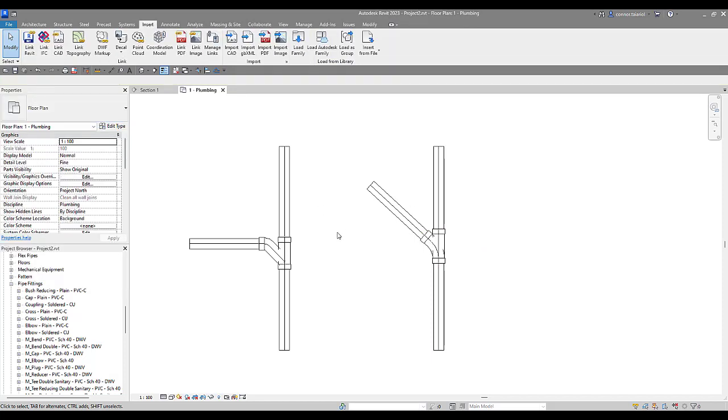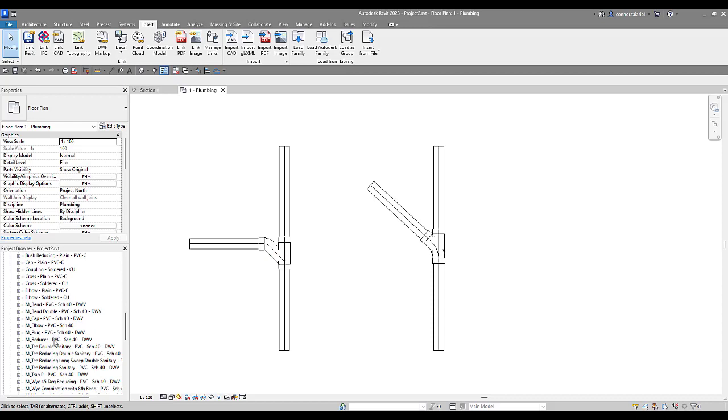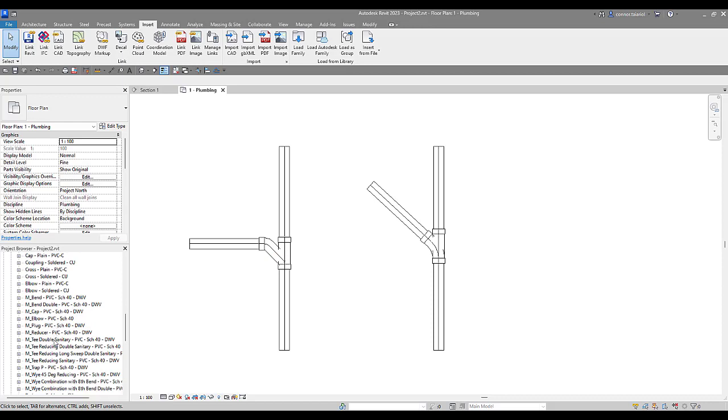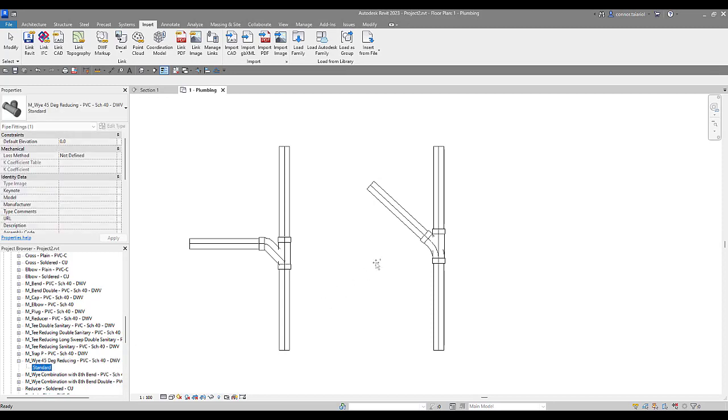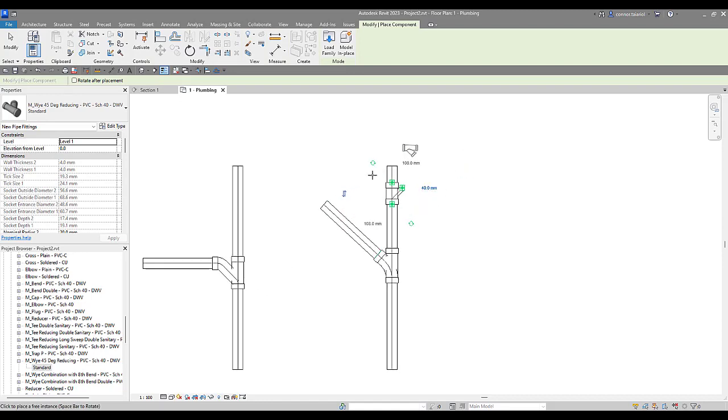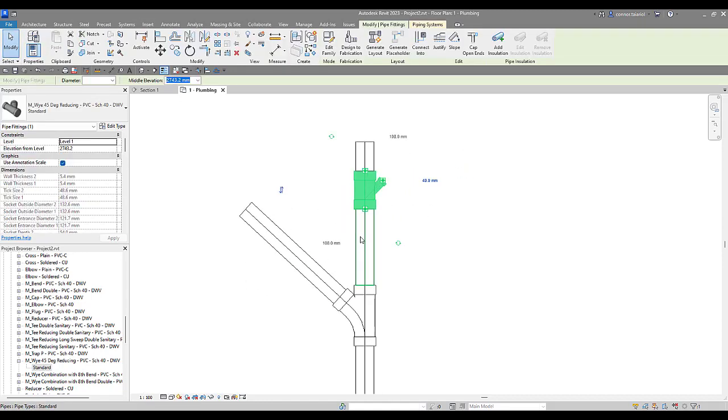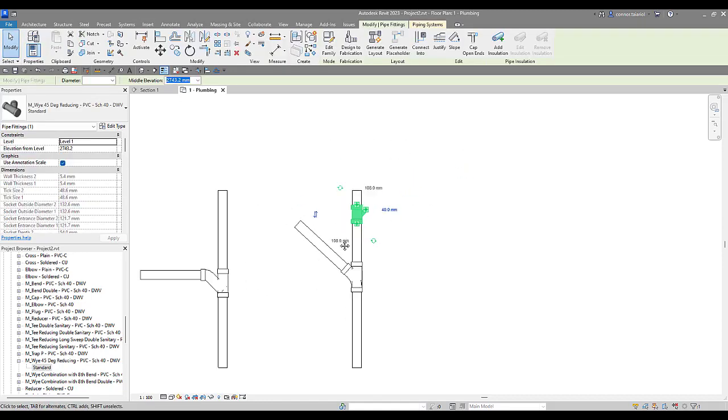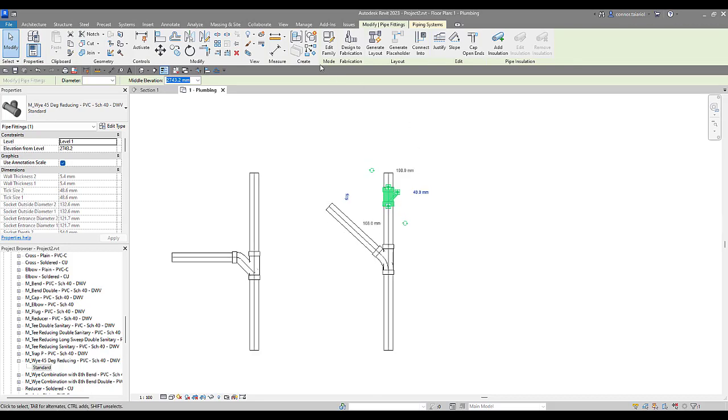So what we're going to do is we're going to find it in our project browser down here. 45 degree Y. This is what I was looking for. We're going to expand that. Drag that across. And let's just pop that into one of these pipes here. And there it is there. We're actually going to go edit this family.